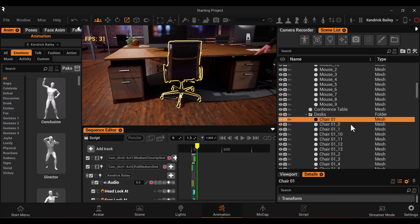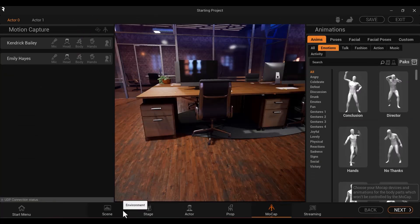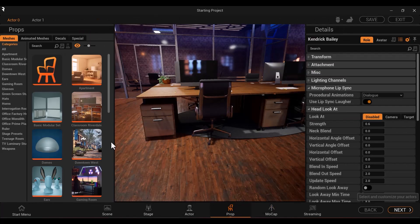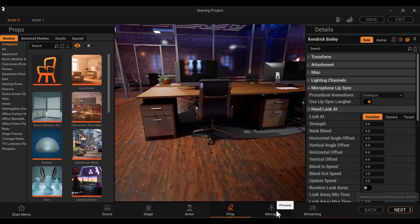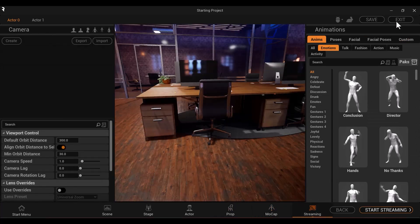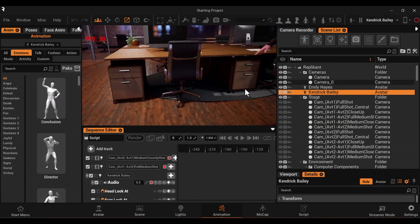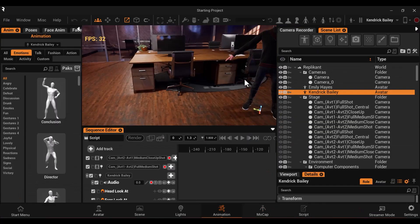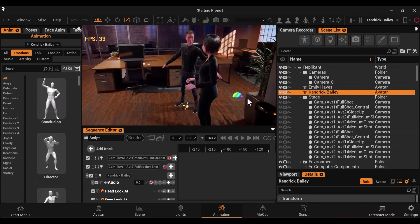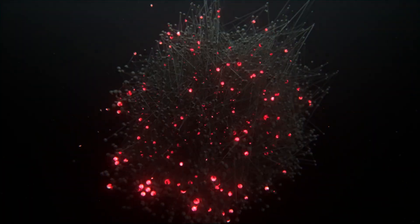You can click here to go to streaming mode. This has a prop tab to add props, a mocap tab to set up your mocap, and a streaming tab to get your replicant data to your streaming software. And that's it for this video. Remember to like and subscribe and we'll see you next time.